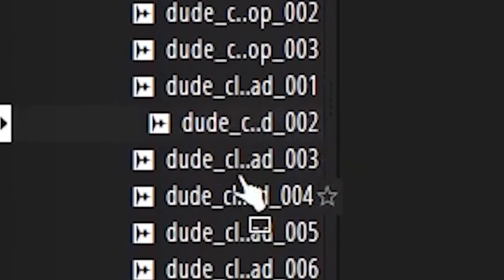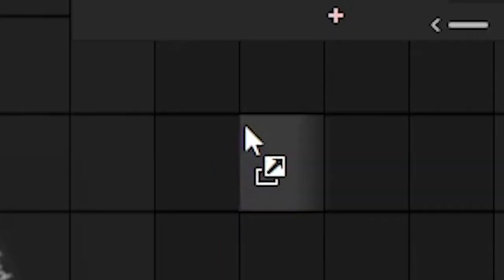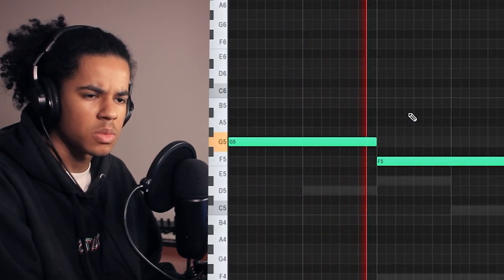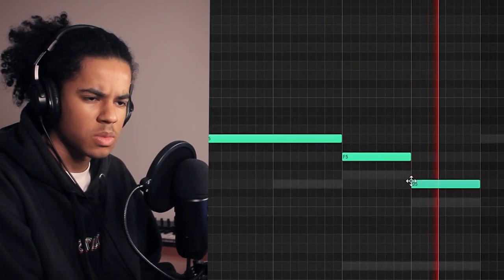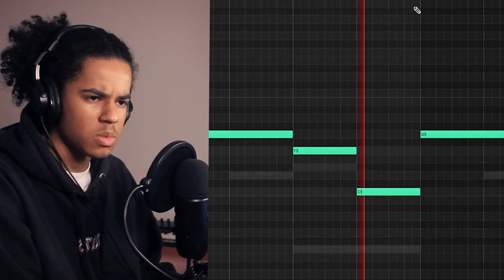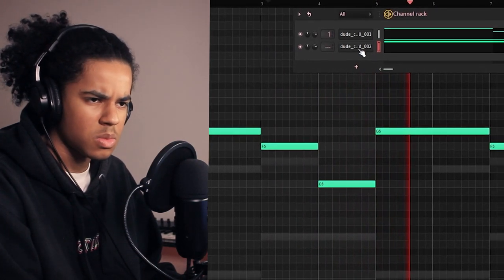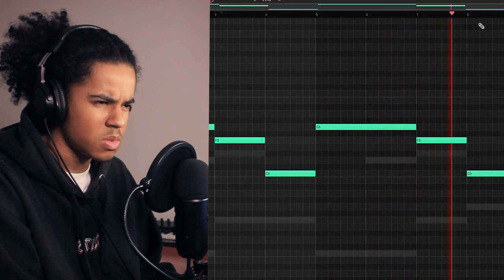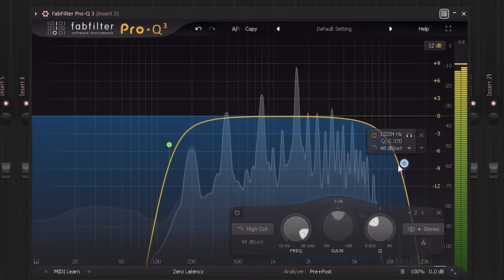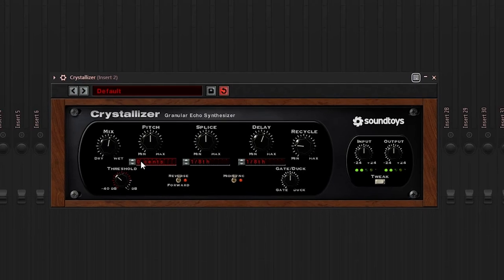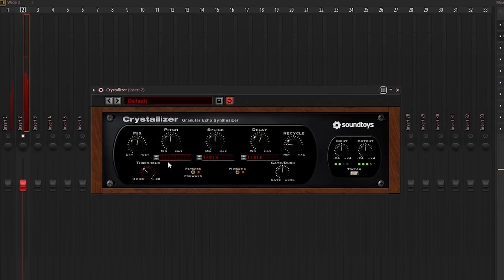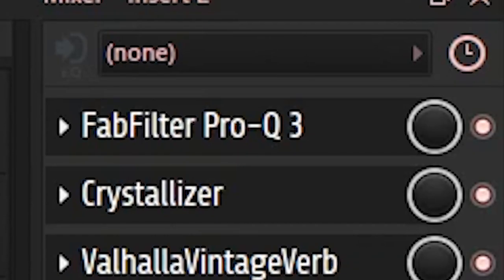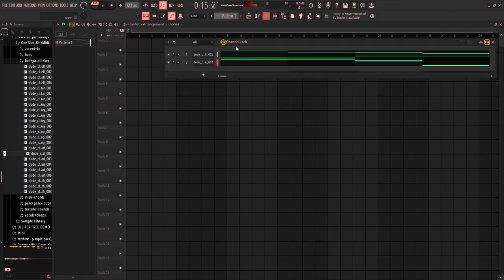Alright, first sound done. Alright, next sound.